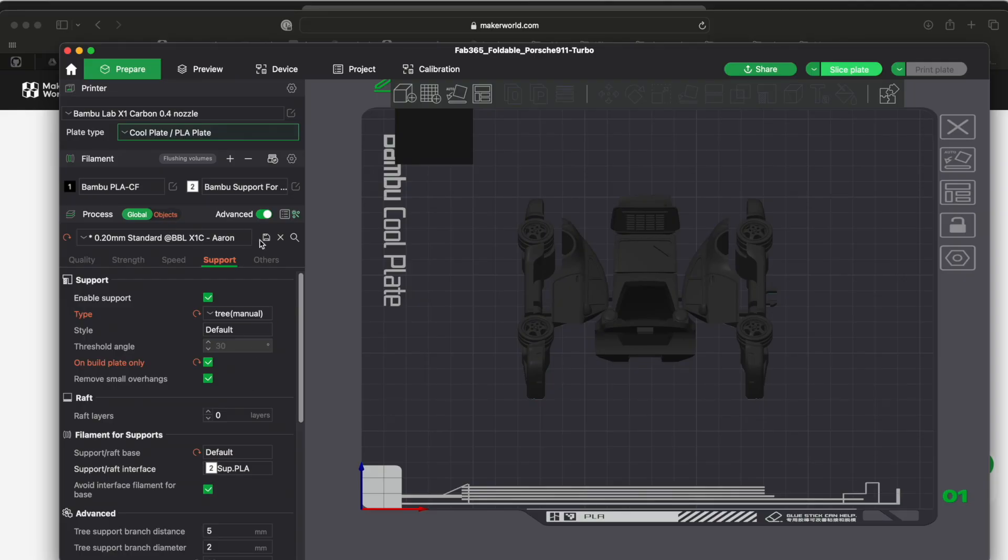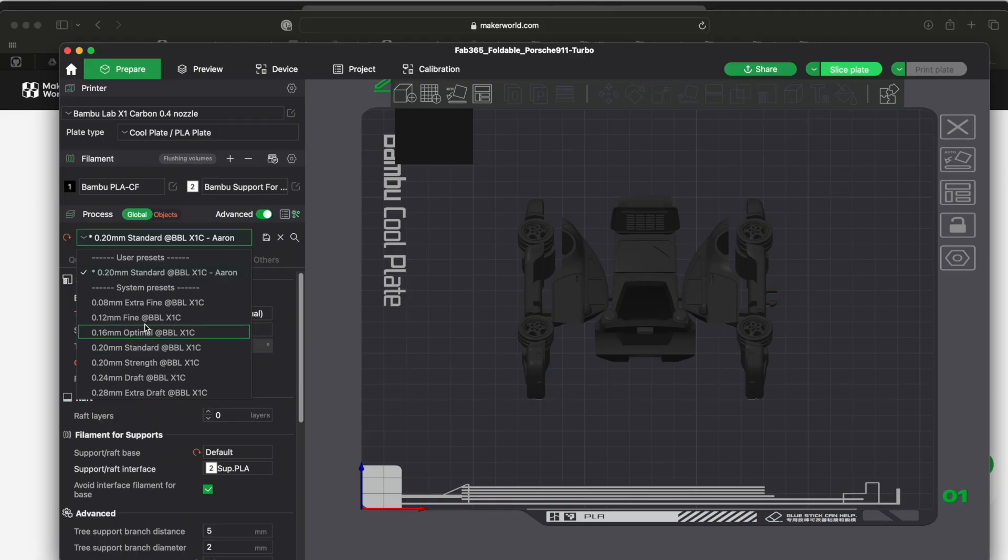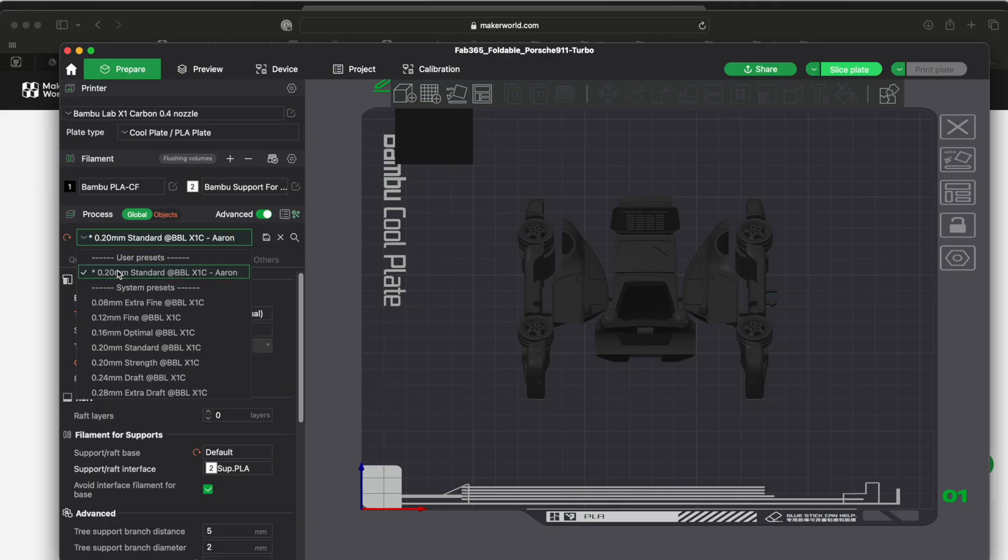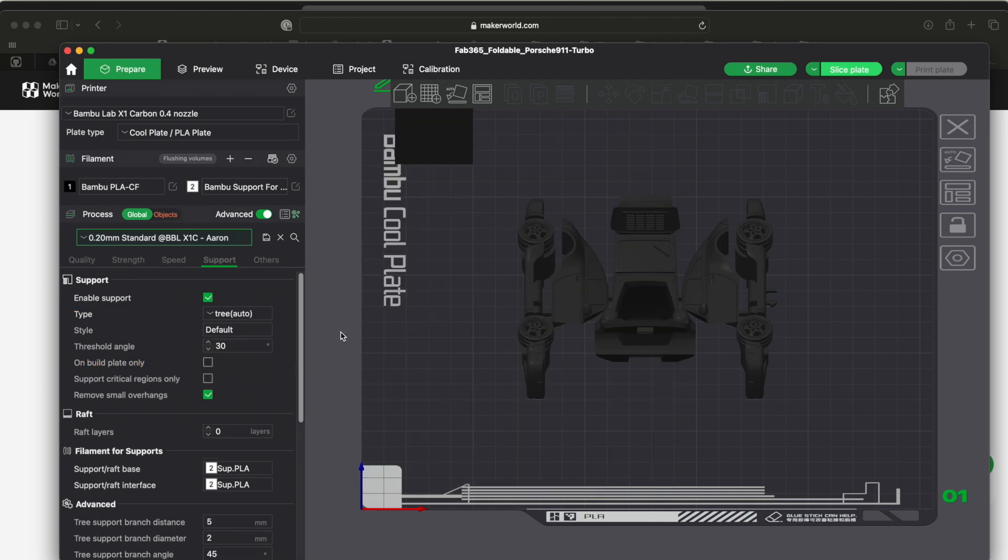My biggest issue was this thing was on extra draft by default, so the first few things I printed were pretty crappy. So I switched it to the 0.2 standard and I actually made some changes and saved them. So I created my own preset so that I wouldn't lose those changes.